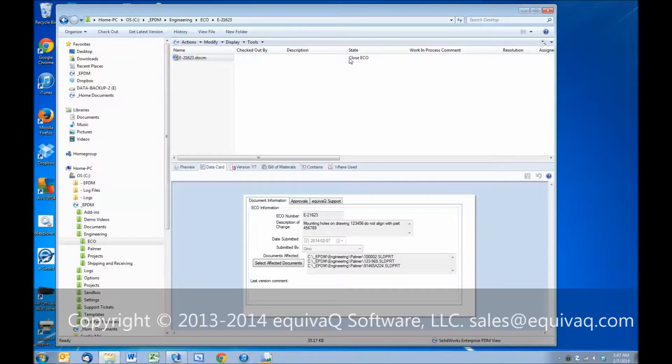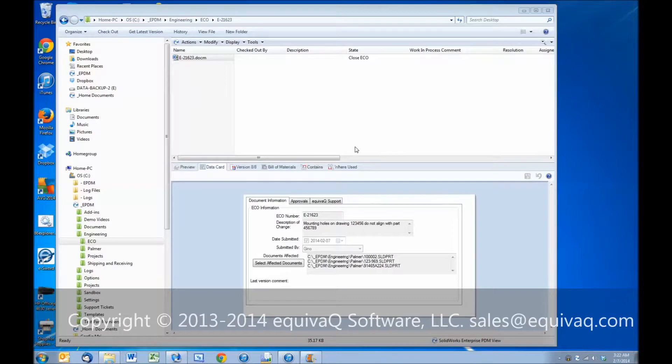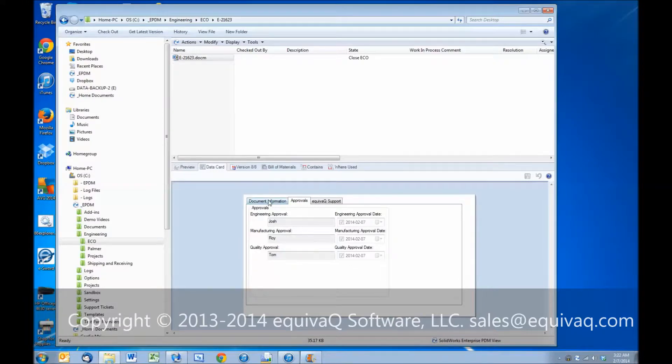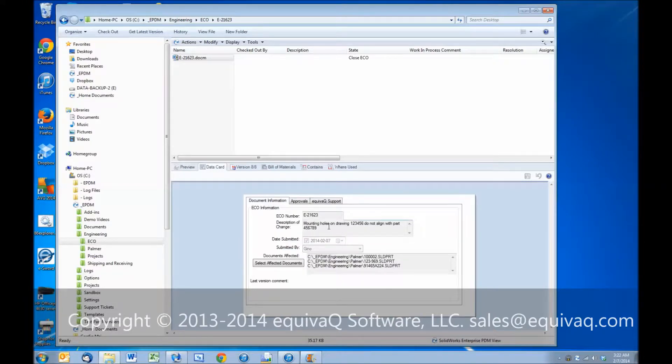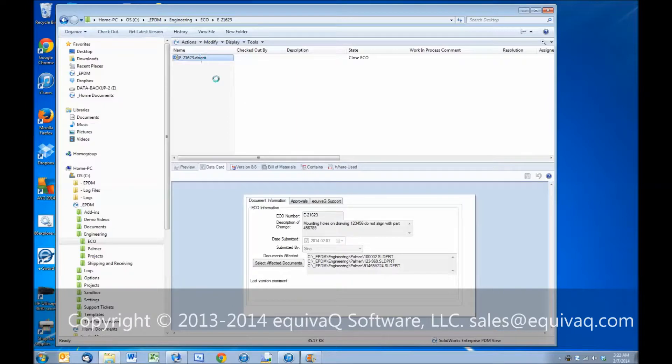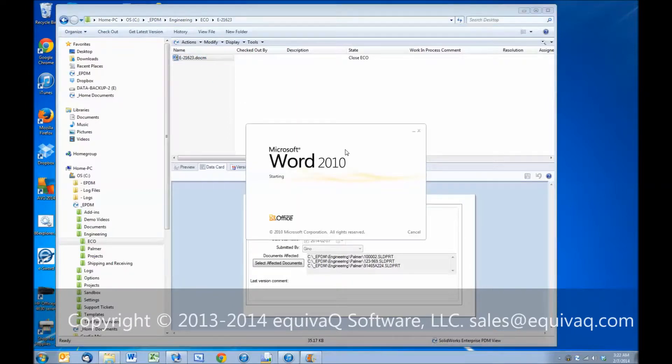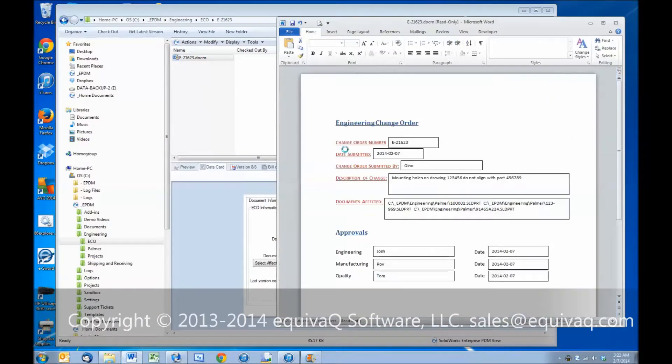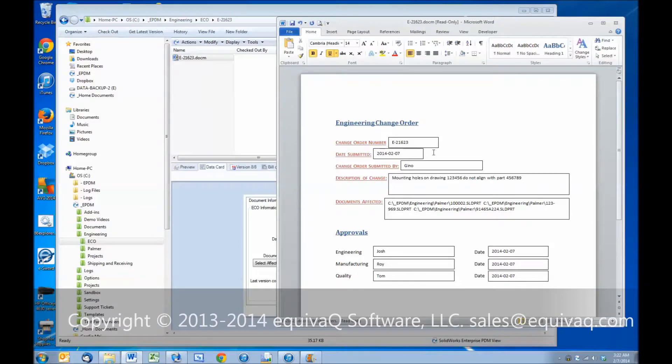And that would show the state of the ECO being in the closed state now. And as one last final check, we can open the Word document and see that all of the values from the data card are pushed in, especially the approvals, whatever additional information has been recorded. So we have all the information that's come from the data card along with the approvals and the dates.